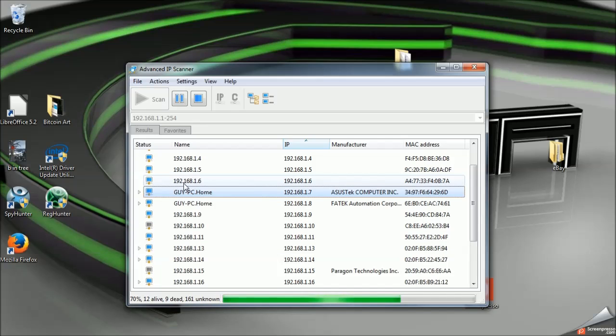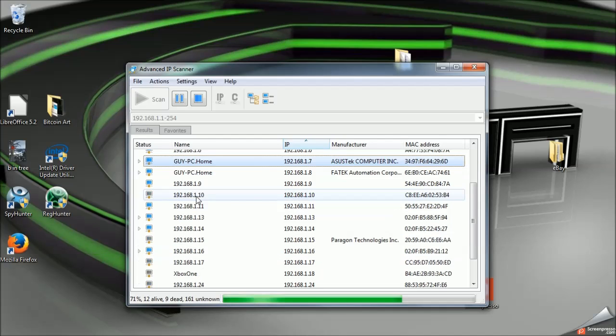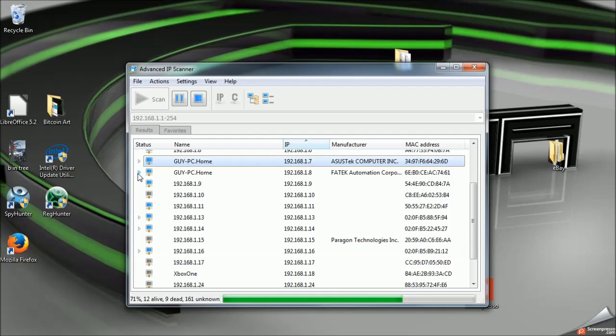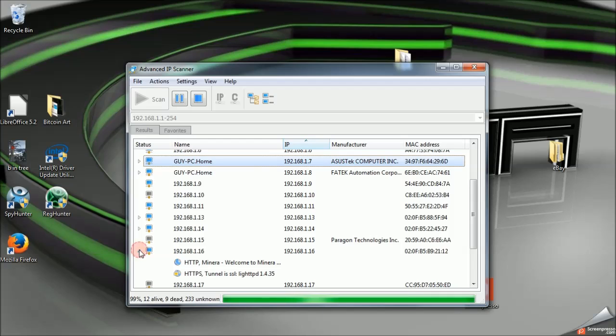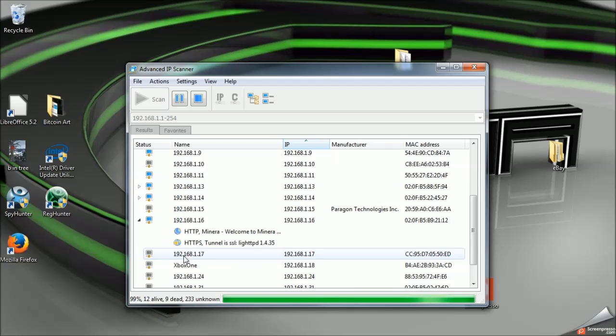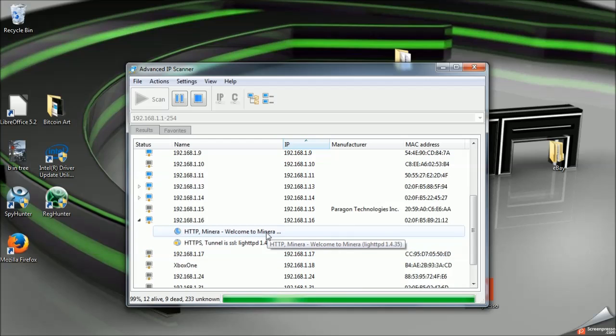I already pretty much know what everything is, but anything with an arrow next to it is something that you can log in via your web browser. And I actually already know this guy is Mynera, and I get confirmation by that because it says Welcome to Mynera.